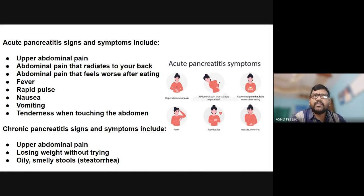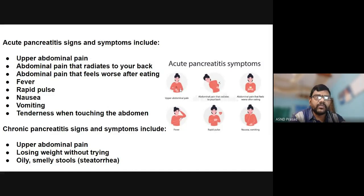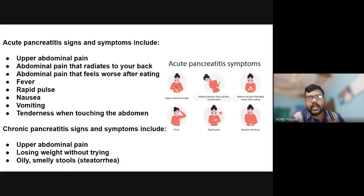What are the symptoms of acute pancreatitis? The first symptom is upper abdominal pain. I'm going to show you an image. Upper abdominal pain is in the stomach region, upper abdomen region, where the ribs are ending. The pancreas is located in that region.